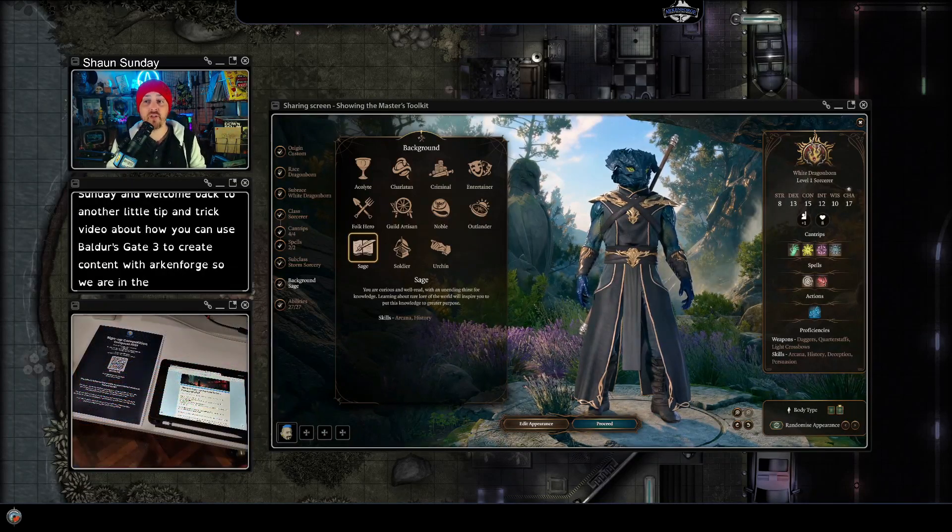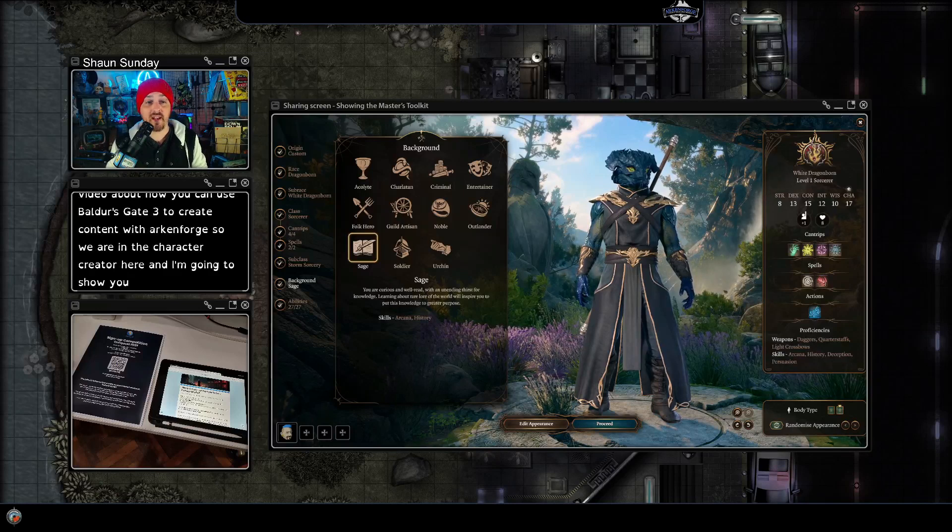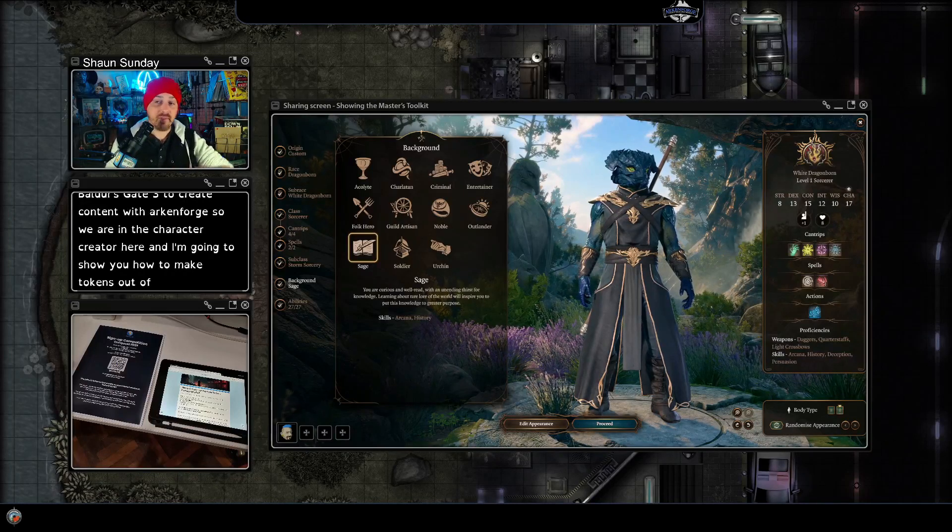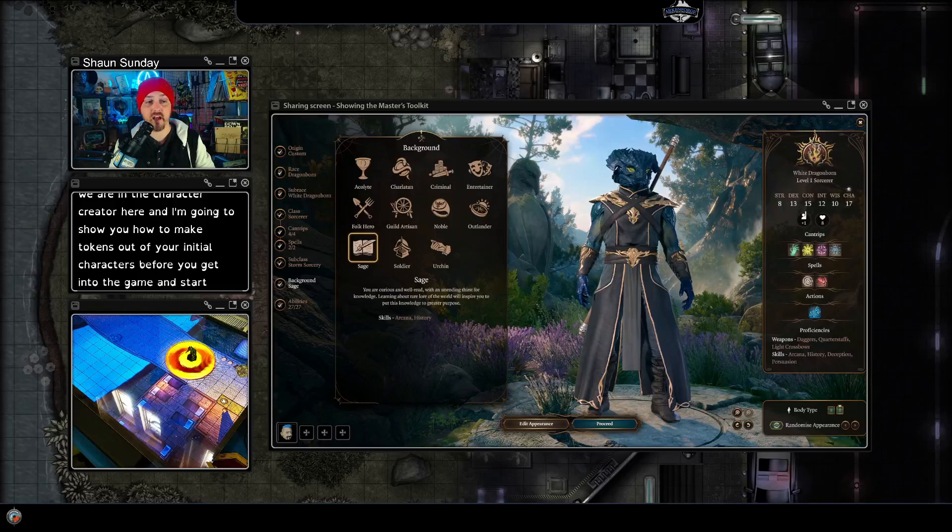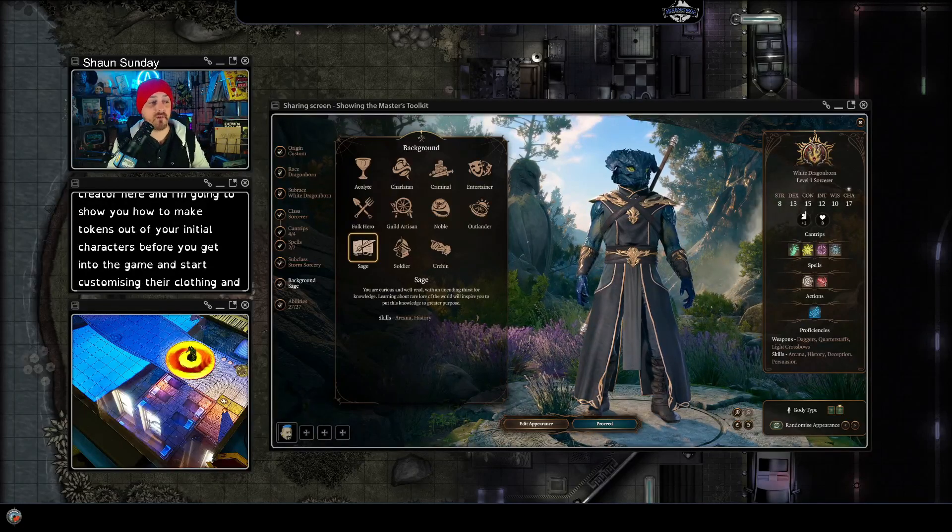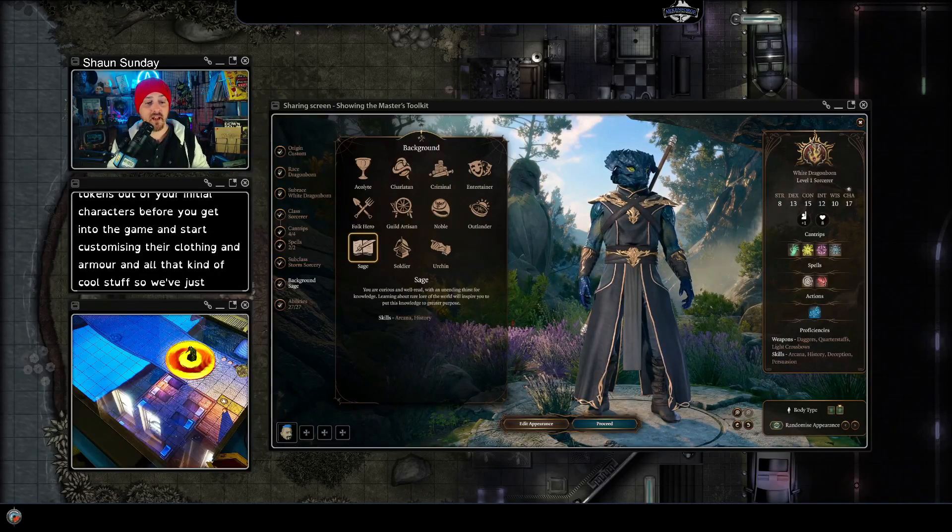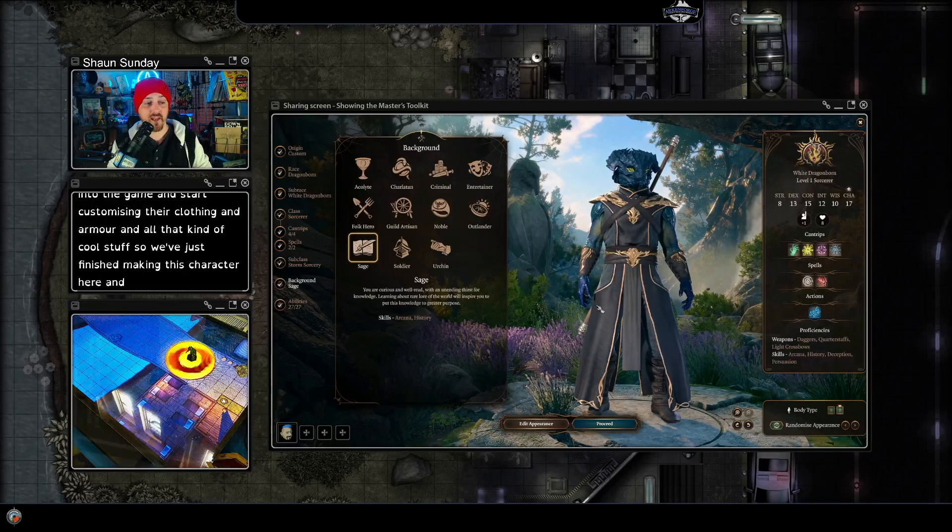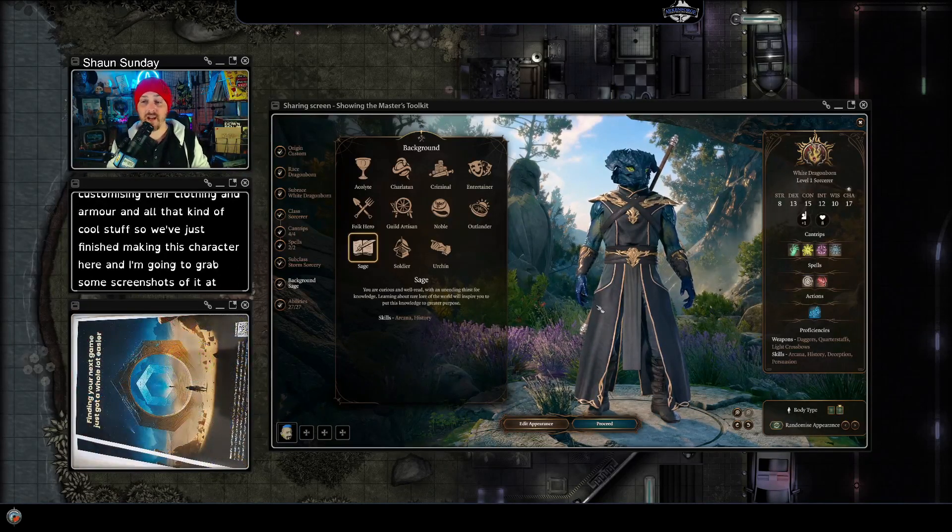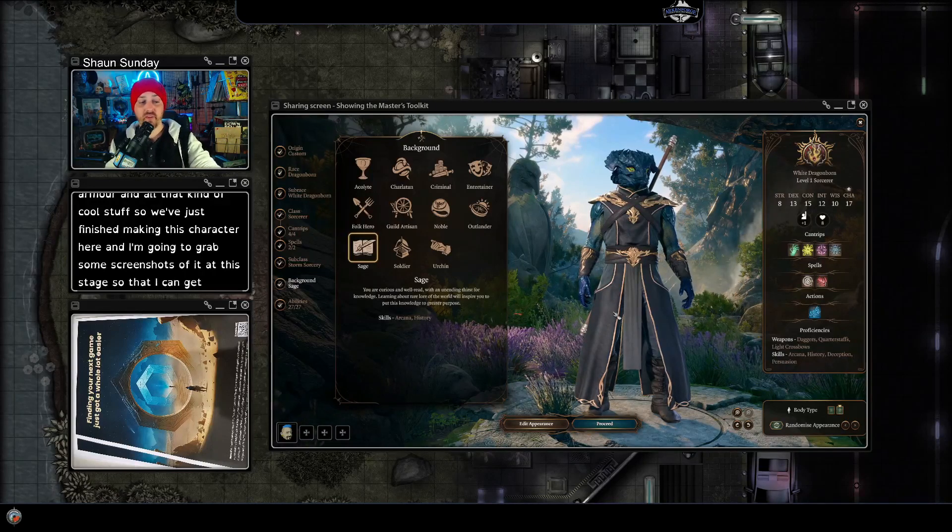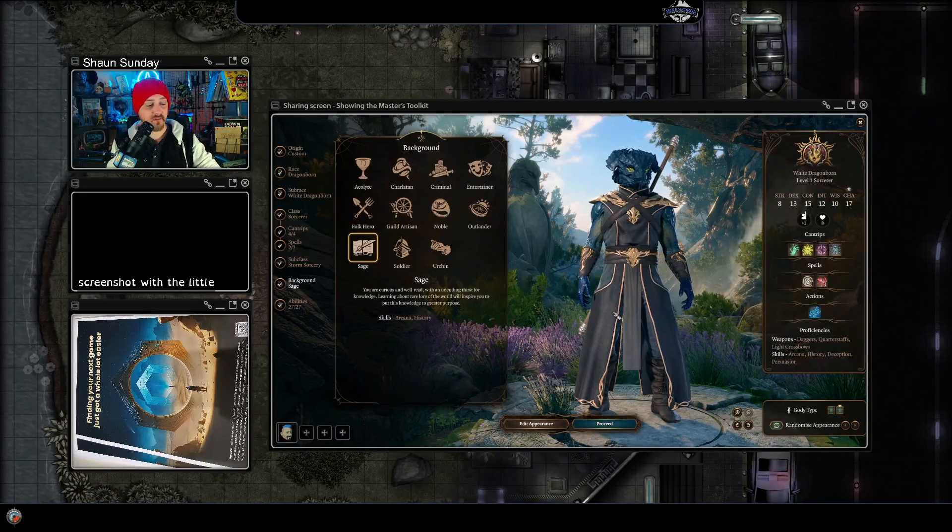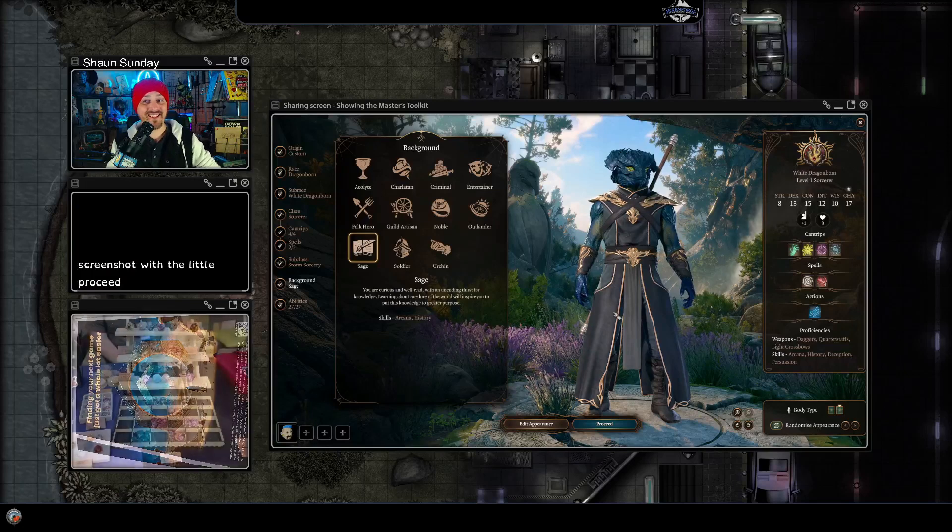I'm going to show you how to make tokens out of your initial characters before you get into the game and start customizing their clothing and armor and all that kind of cool stuff. So we've just finished making this character here and I'm going to grab some screenshots of it at this stage so that I can get almost a full body shot with the little proceed button and stuff there, because when you go to the next stage it cuts off a little bit more close to the knees.